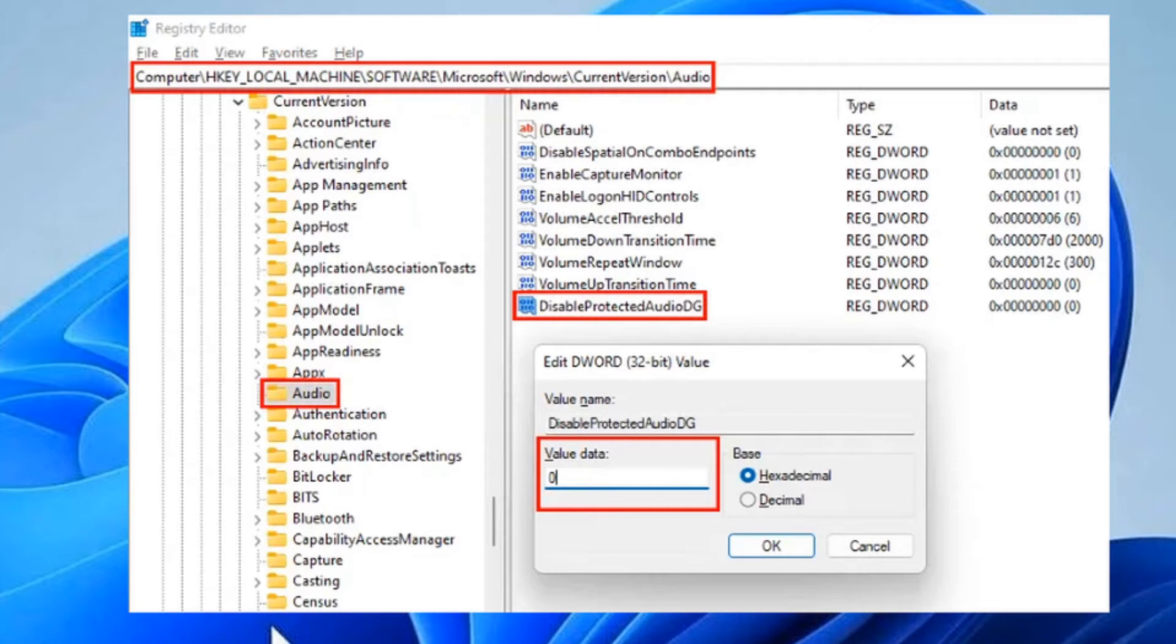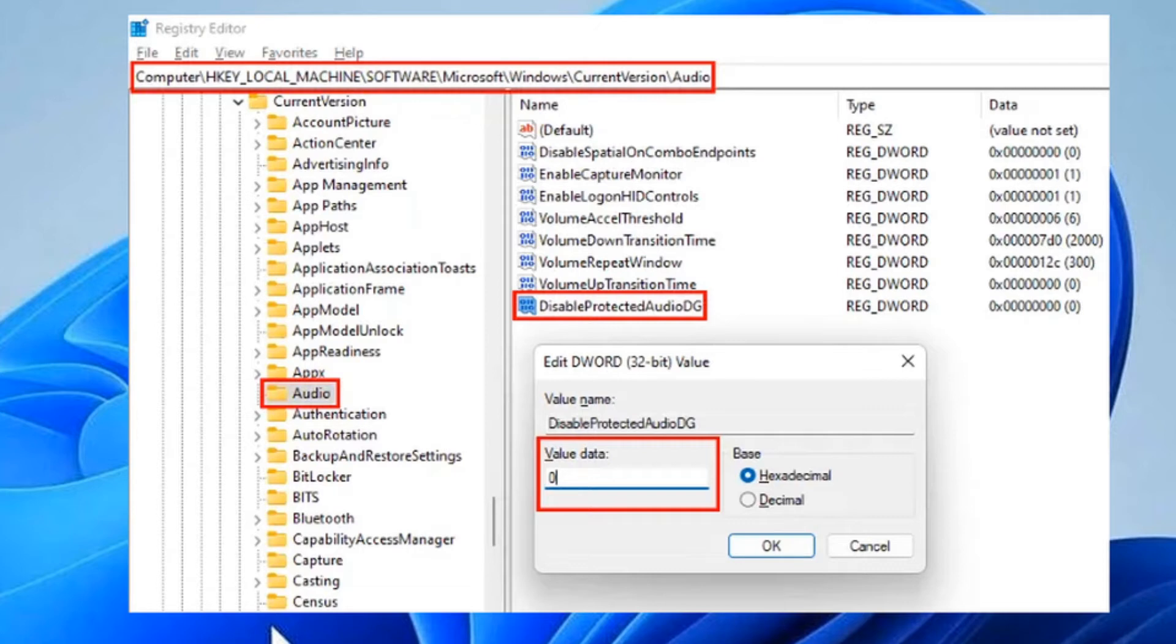Now, check if there is an entry named DisableProtectedAudioDG available on the right side. If not, you have to create it. For this, right-click in the empty space on the right side and go to New > DWORD 32-bit value. Right-click on the newly created value, select Rename, and type DisableProtectedAudioDG.